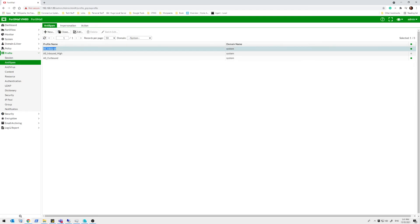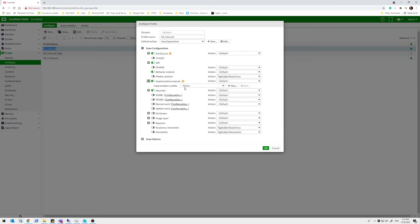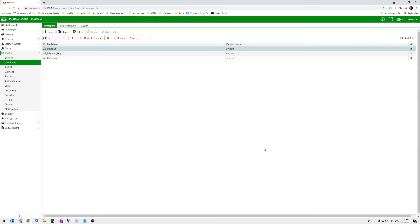So we'll select one of our anti-spam profiles. This is just a default. Under impersonation analysis, internal. Now I've just got a little thing here because I've got no license. Your system might have a license. All right. Now we're protected.